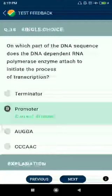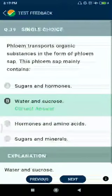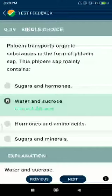Question number thirty-nine: phloem transports organic substances in the form of phloem sap. This phloem sap mainly contains water and sucrose.